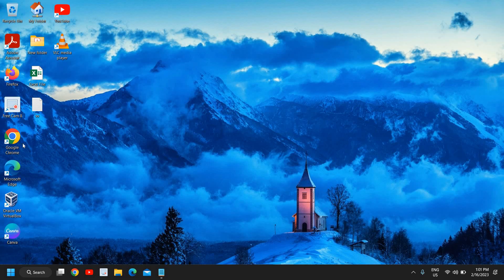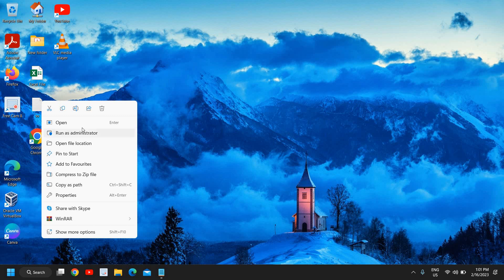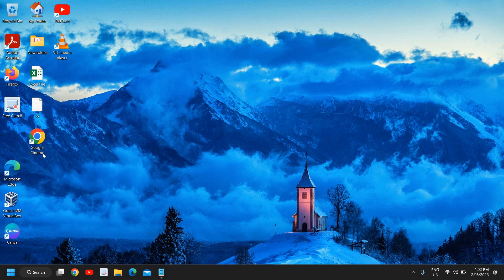And then you need to do a right click on that Need for Speed icon. Let's say if this is a Need for Speed icon, you need to do a right click and run as administrator. See if that works for you.